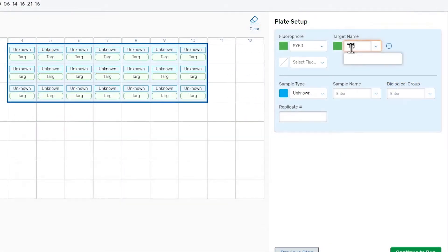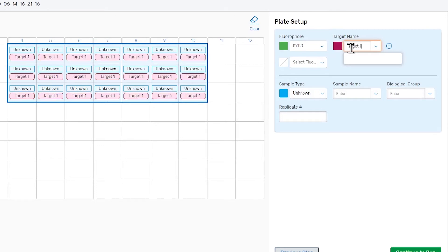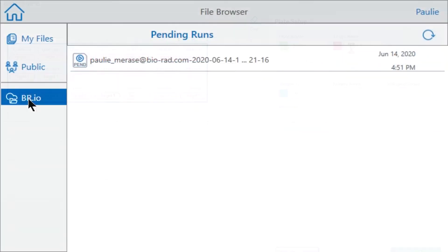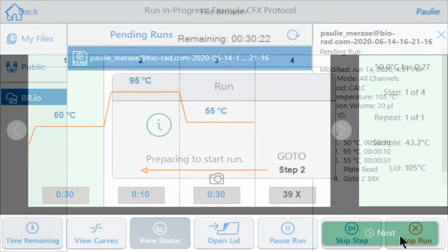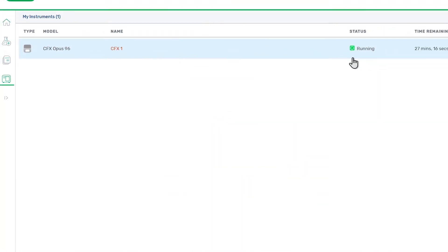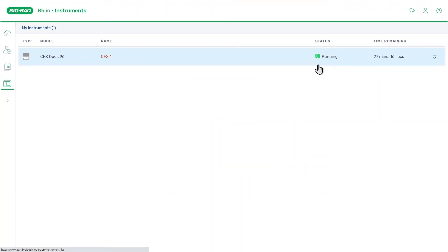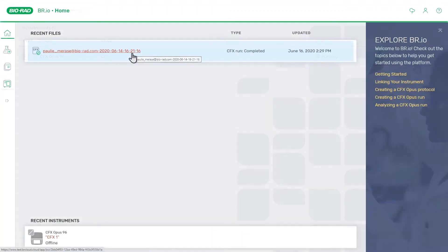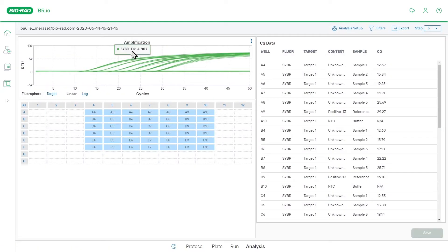Runs are set up in the cloud, then initiated using the instrument's touch screen. While running, the progress can be monitored remotely. And upon completion, your data are available automatically in the cloud where they can be analyzed and exported.